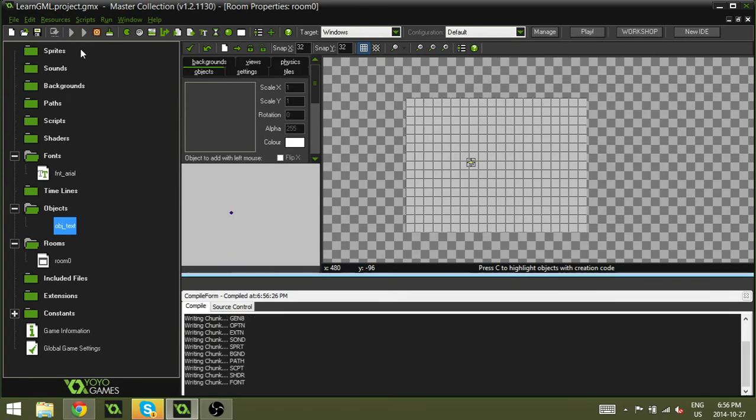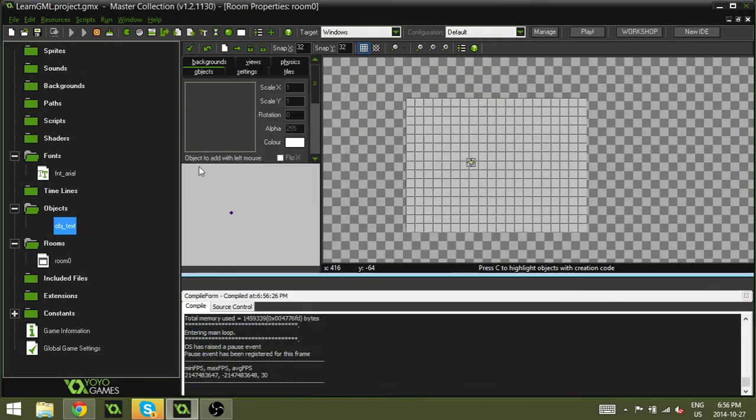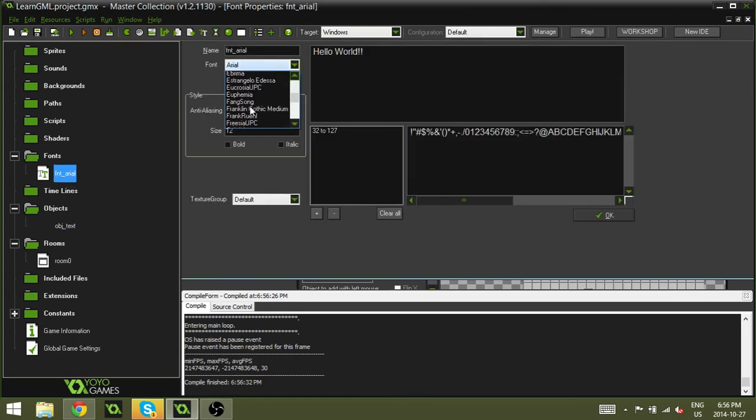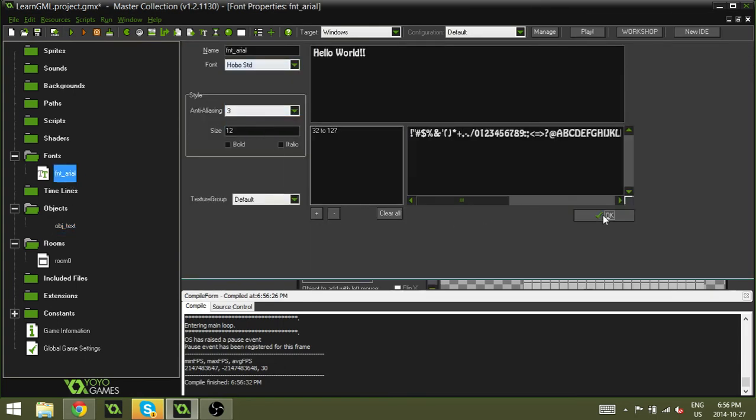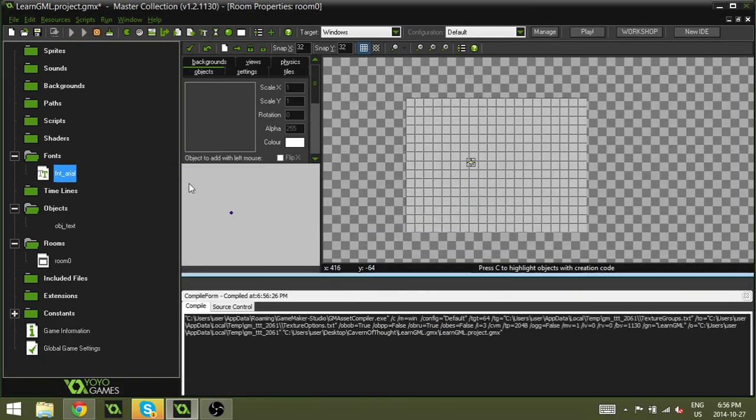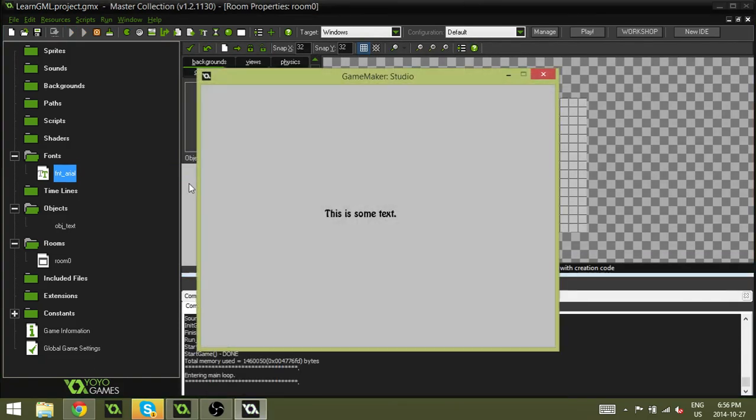And you will notice that our text is now written in that font. So we can change this font to, let's change it to something crazy. Hobo STD. Why not? Hobo standard, I mean. And now it's going to draw with that.